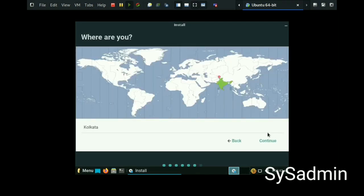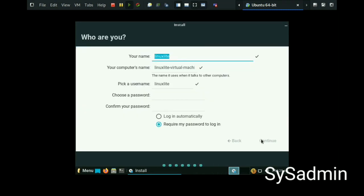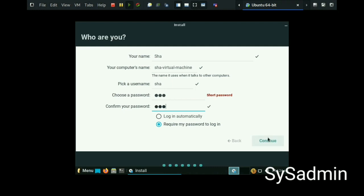Select your country and continue. Then fill in the user details, the username and the computer name, then password. Continue.